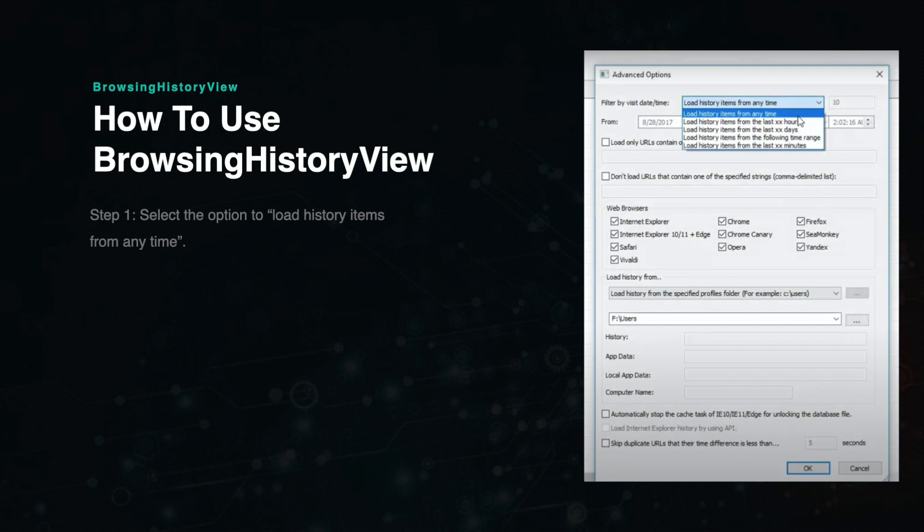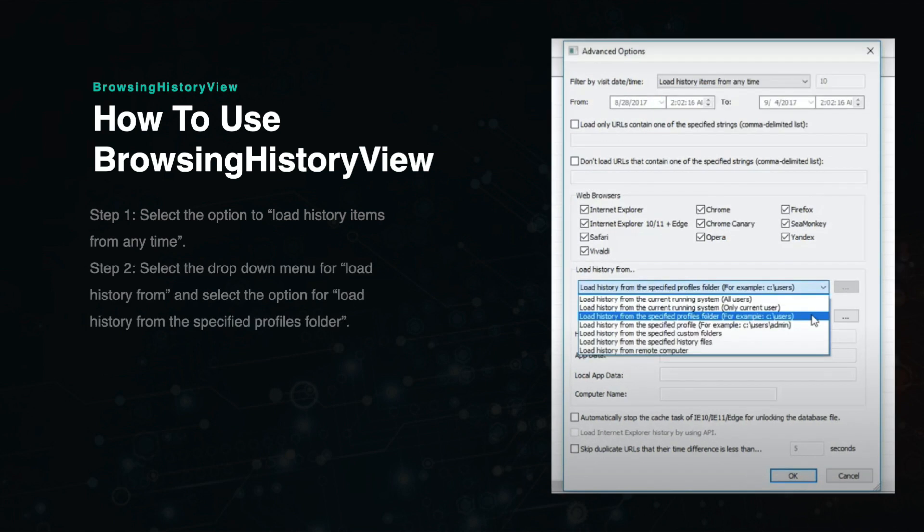Select the option to load history items from any time. Now select the drop-down menu for Load History From and select the option for Load History From the Specified Profiles folder.